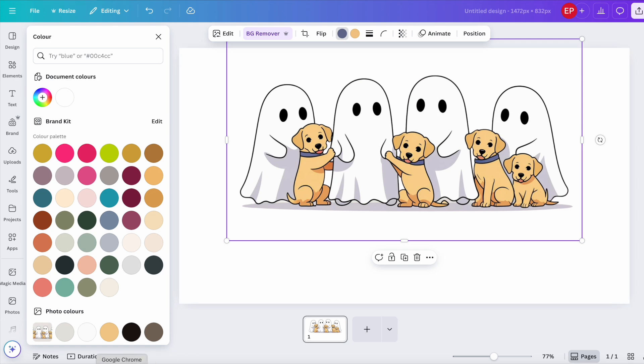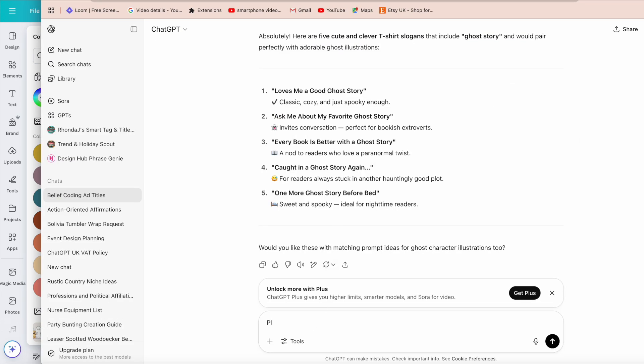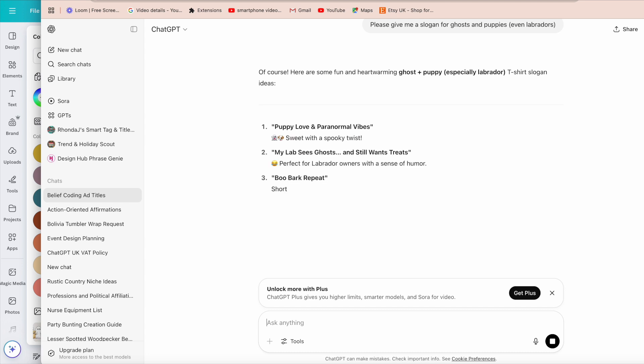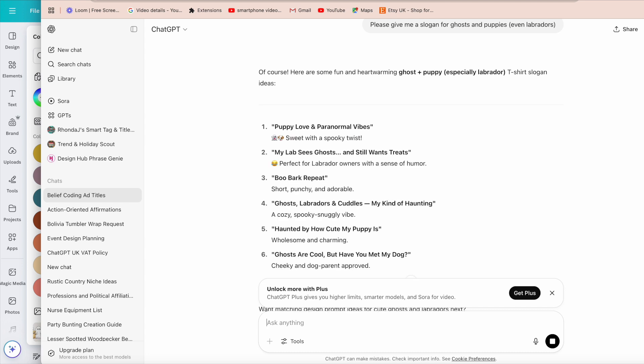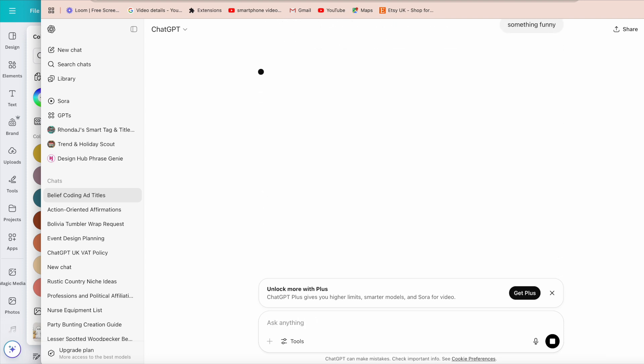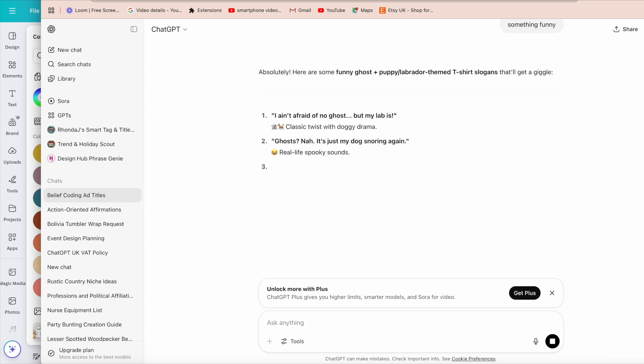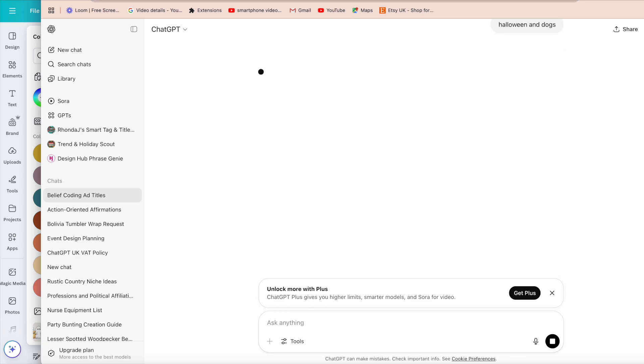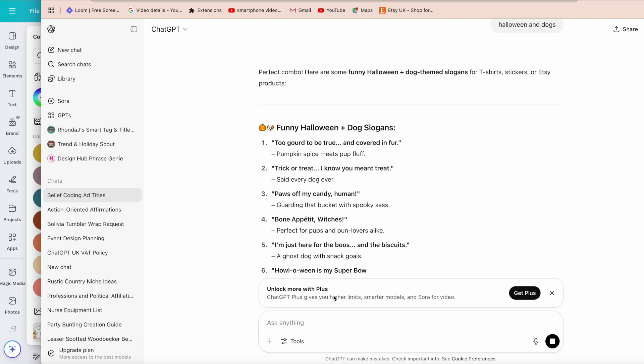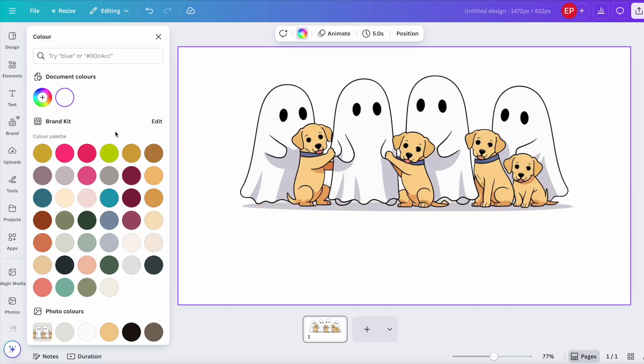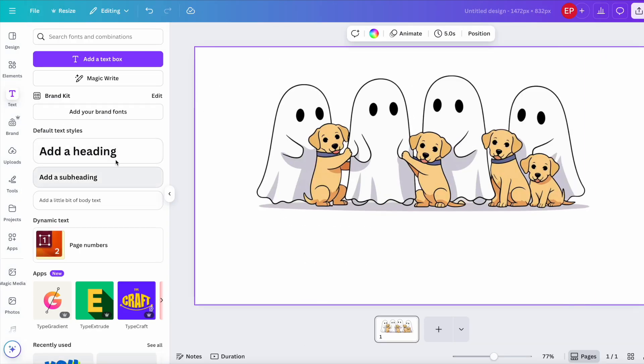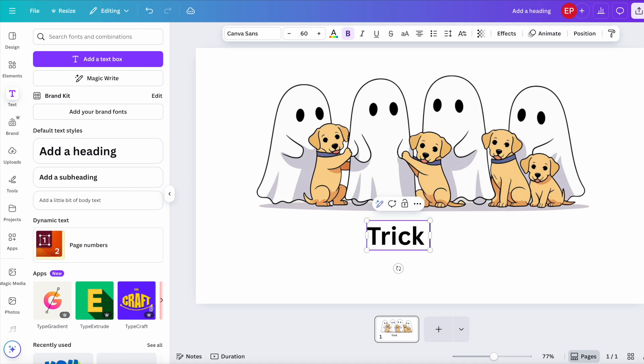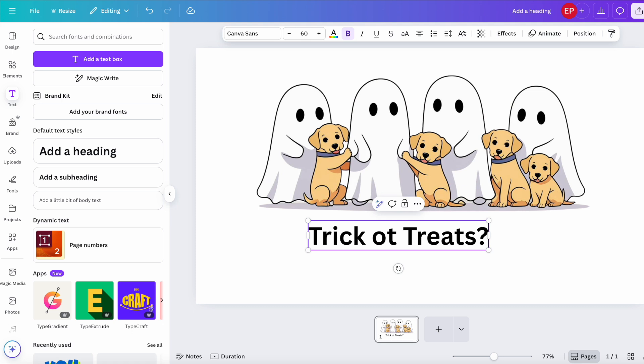Maybe go over to ChatGPT. Please give me a slogan for ghosts and puppies, even Labradors. So I quite like trick or treats, actually, I think. Back here again to the text. Trick or treats. Spelled properly.